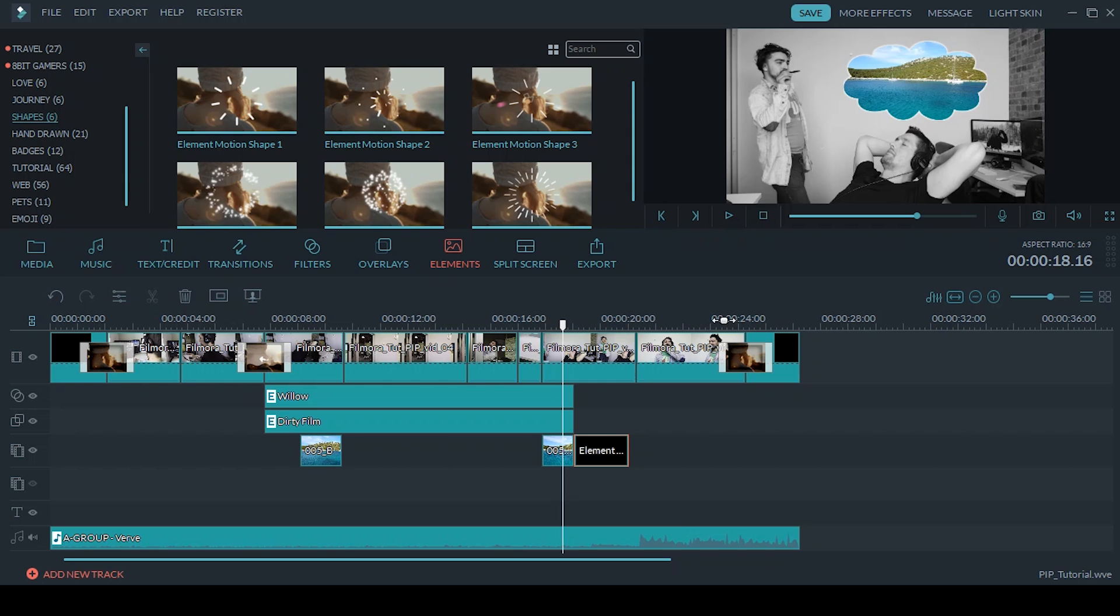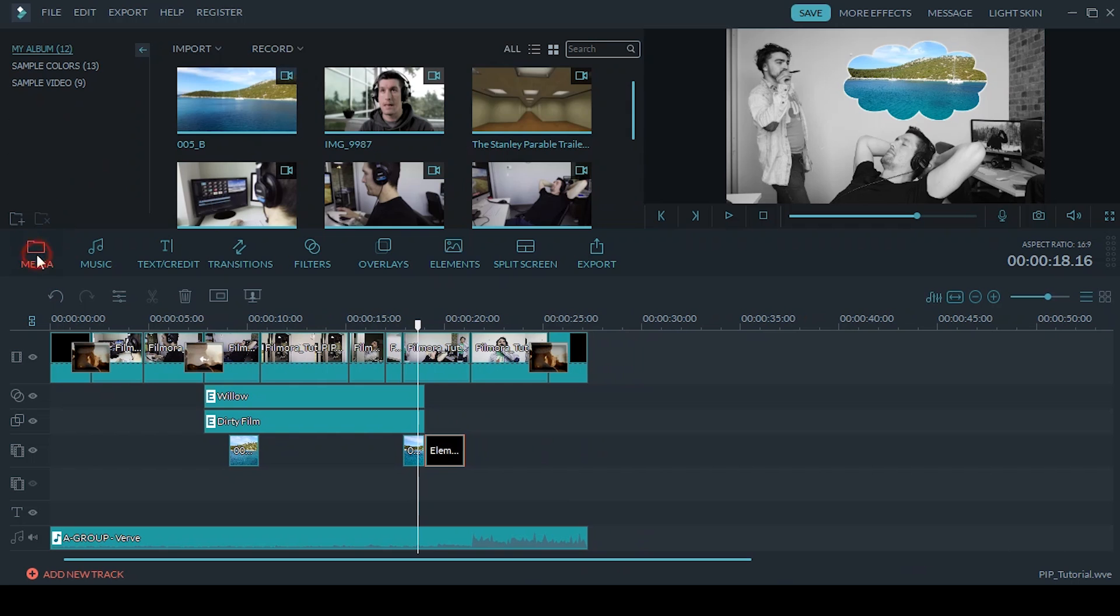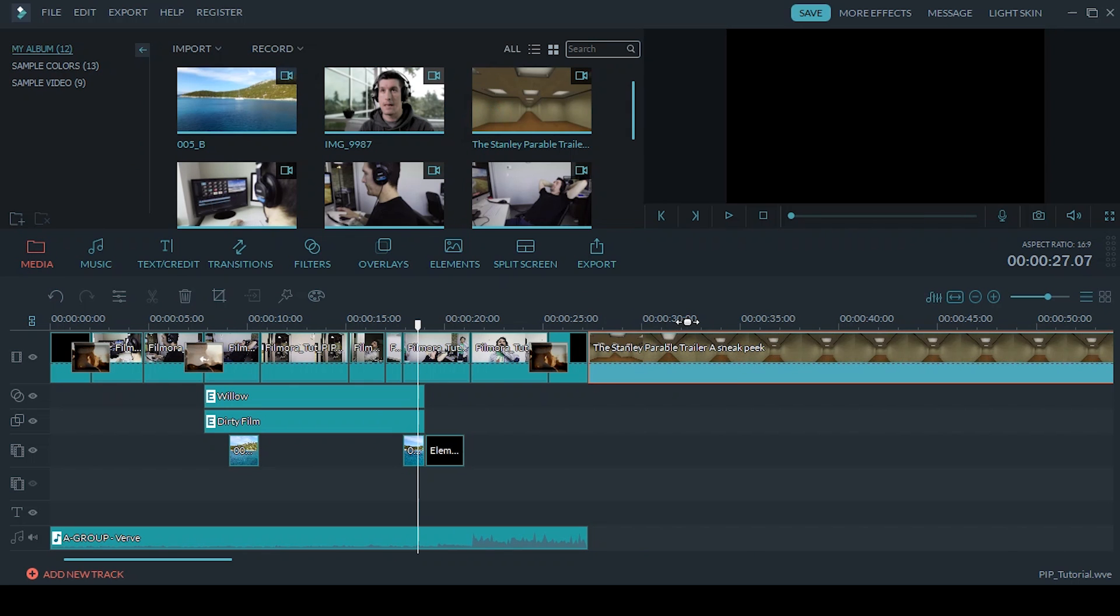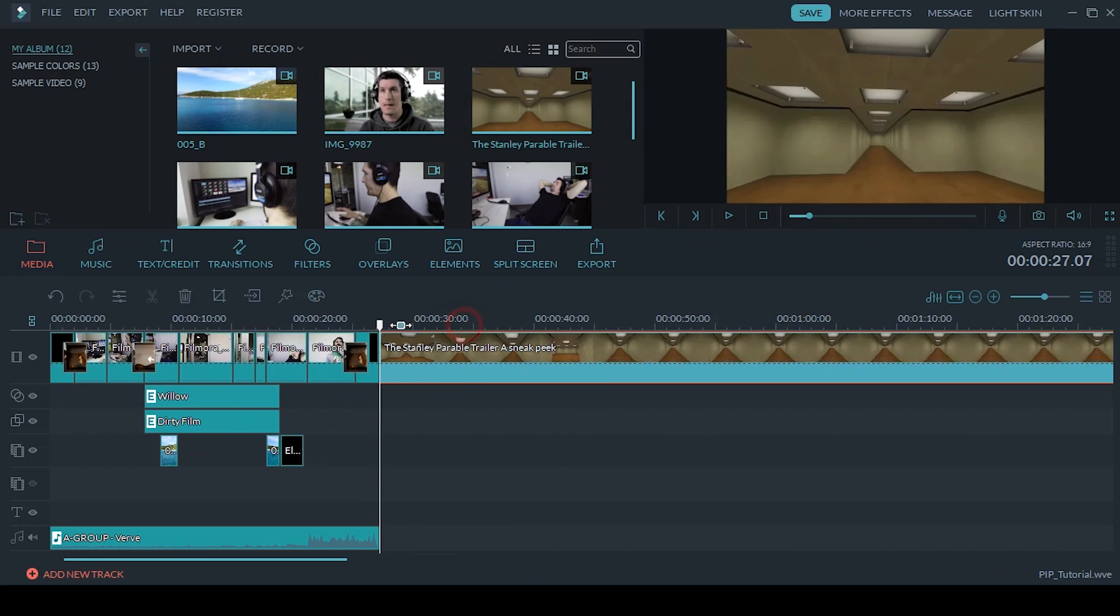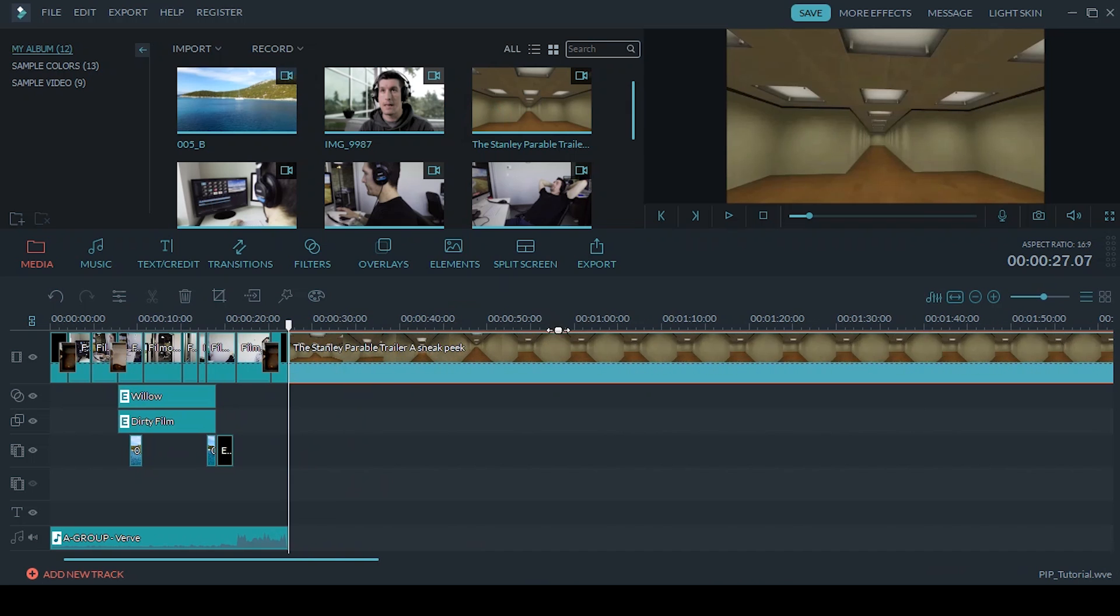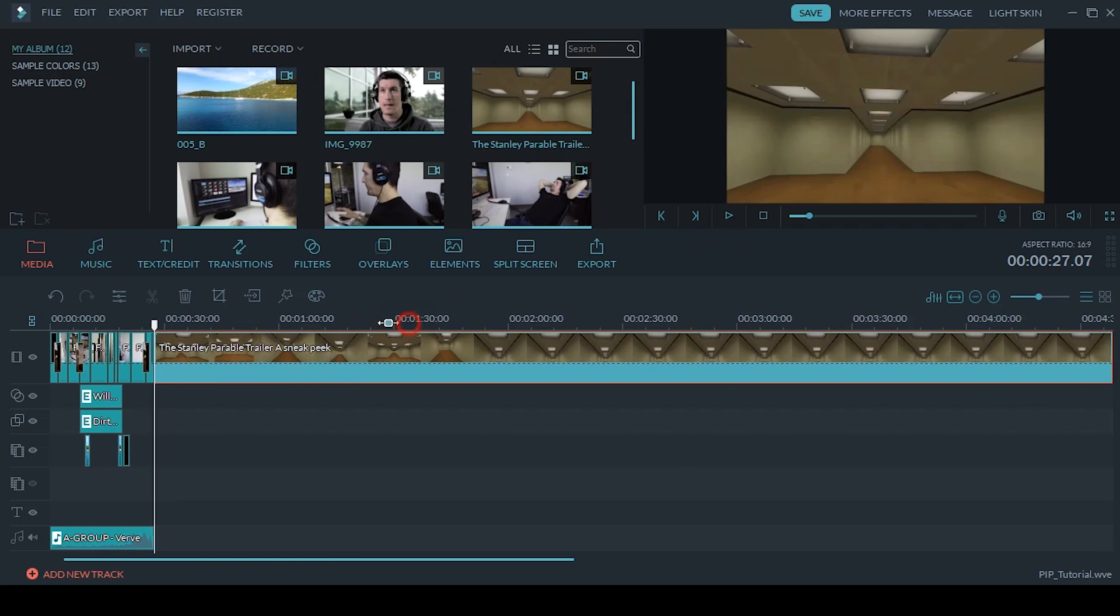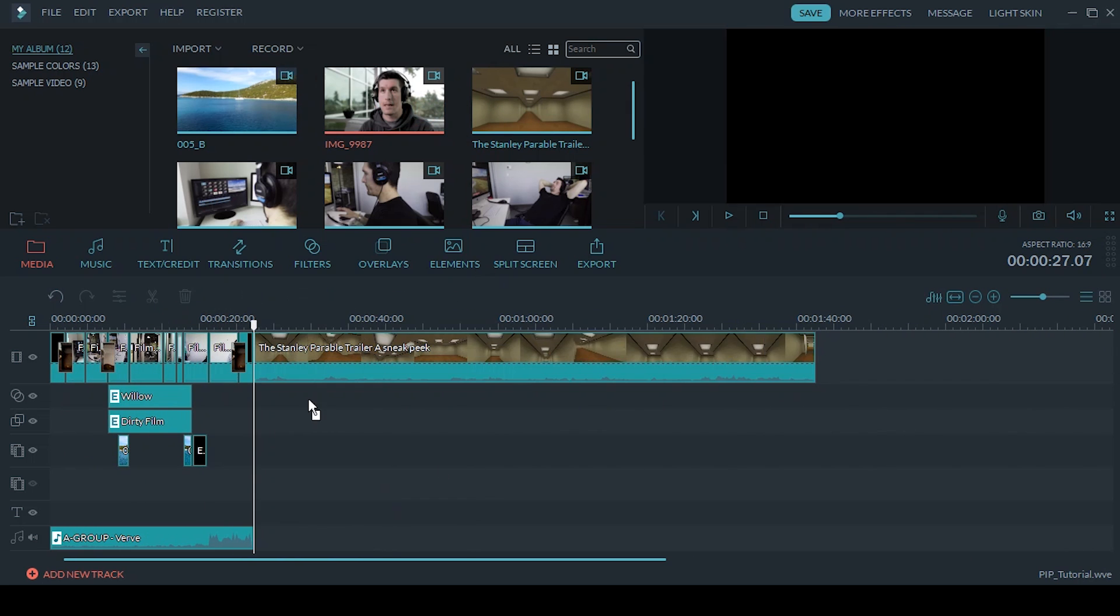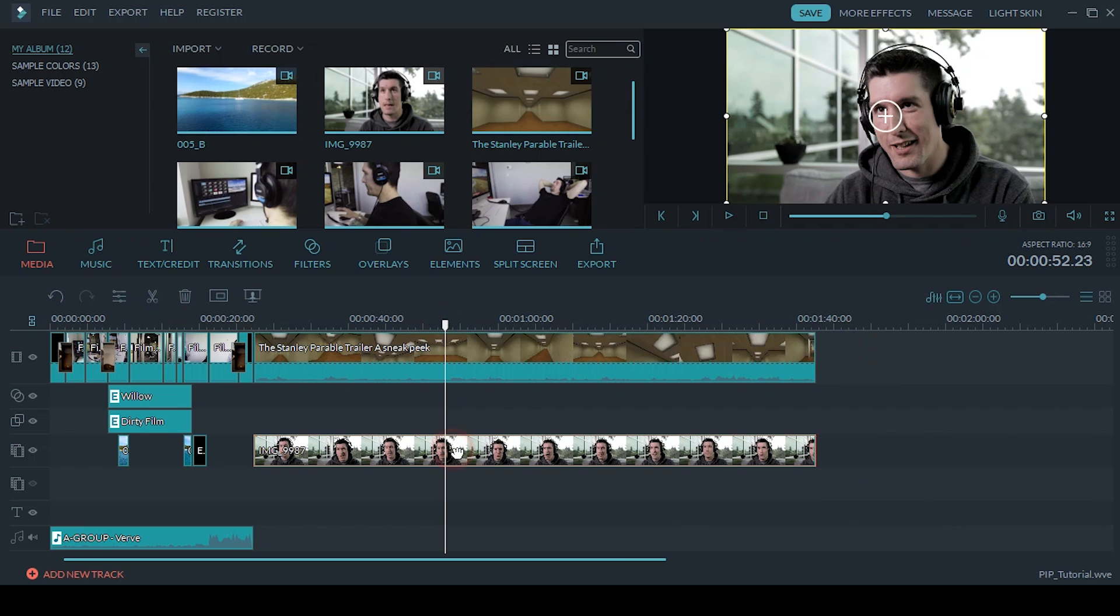So I just want to show you really quickly, I know this is very popular where you're seeing gaming videos, you can usually see the person's face when they're playing the game. So I'm just going to show you how to achieve that effect and this can apply to all types of videos.